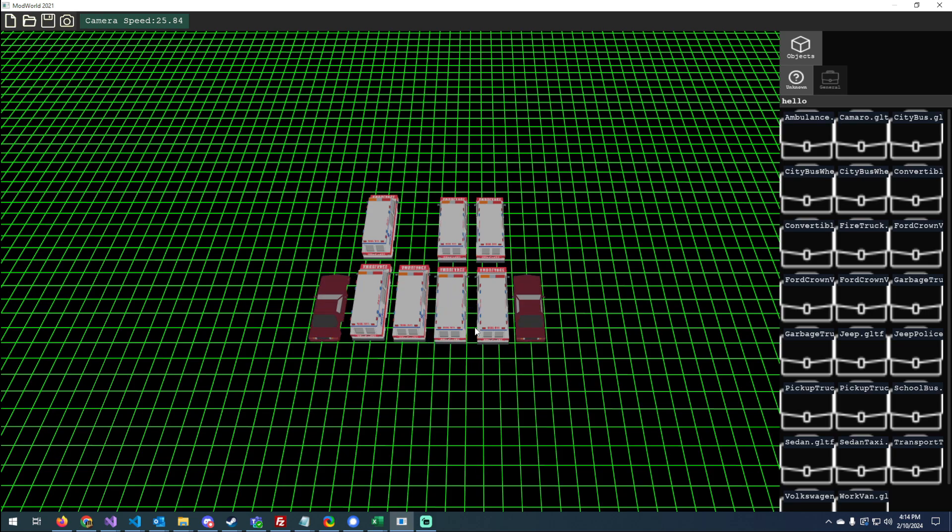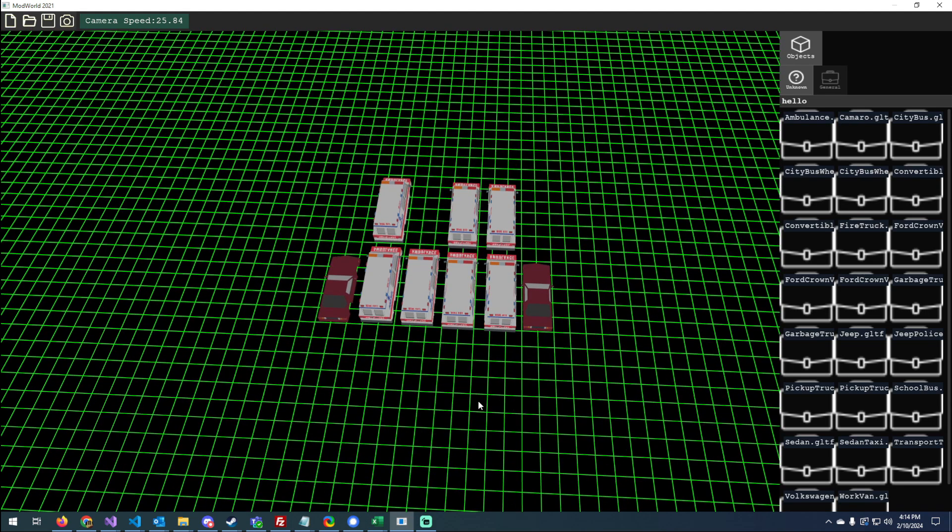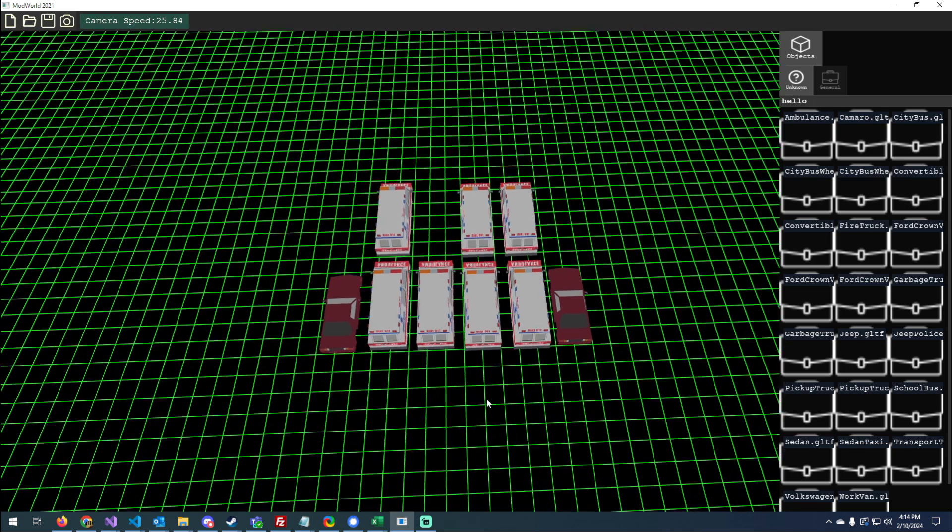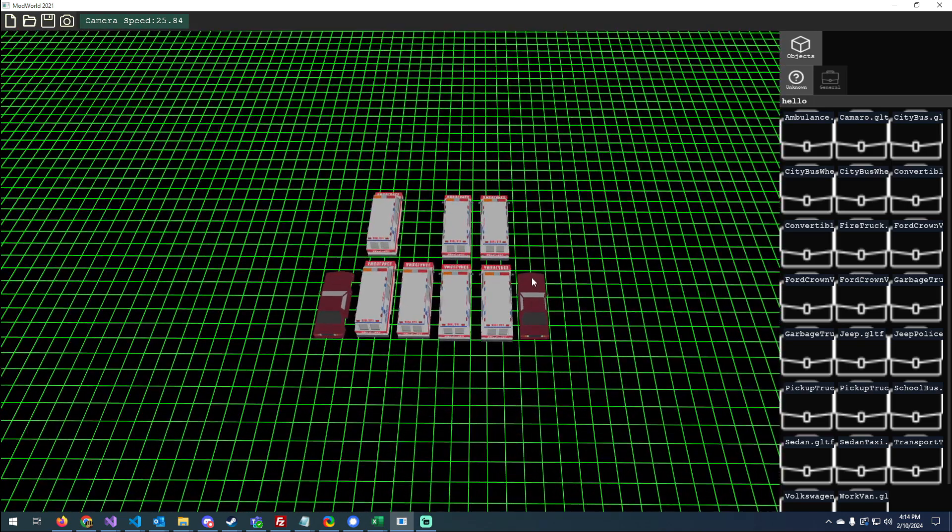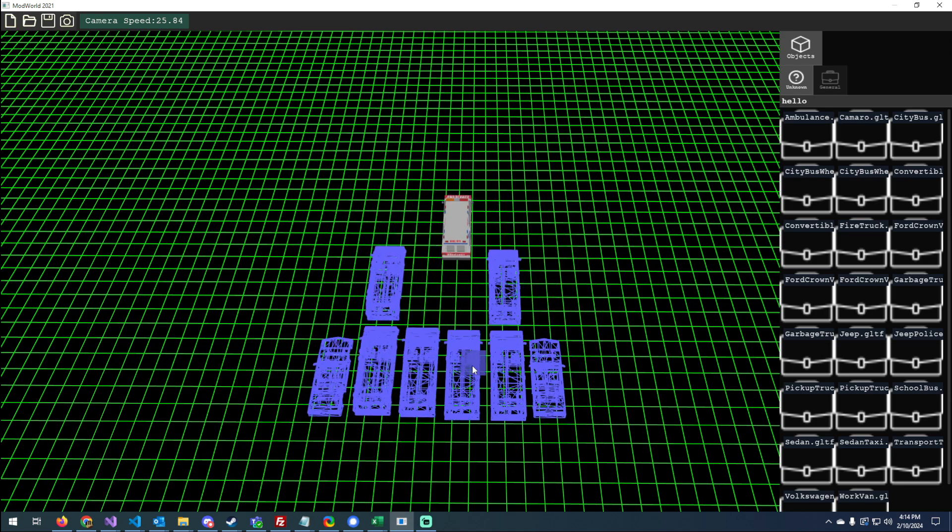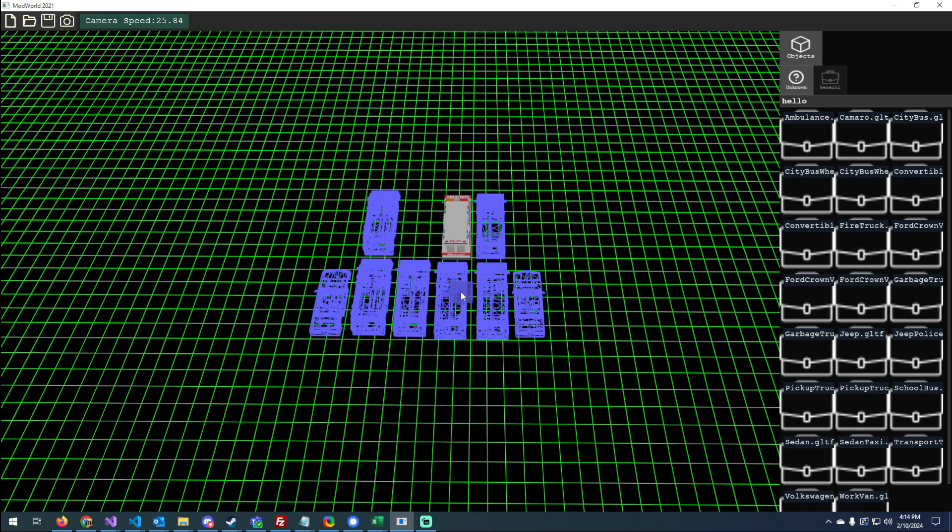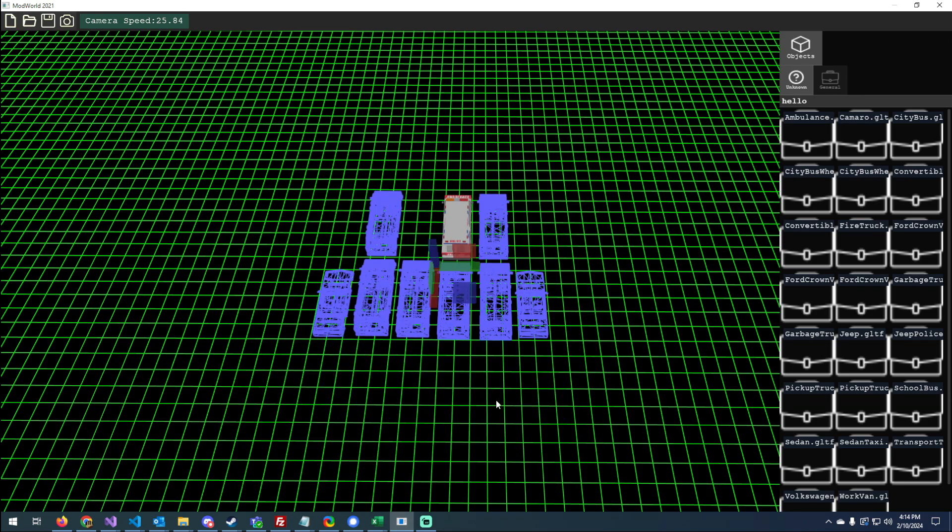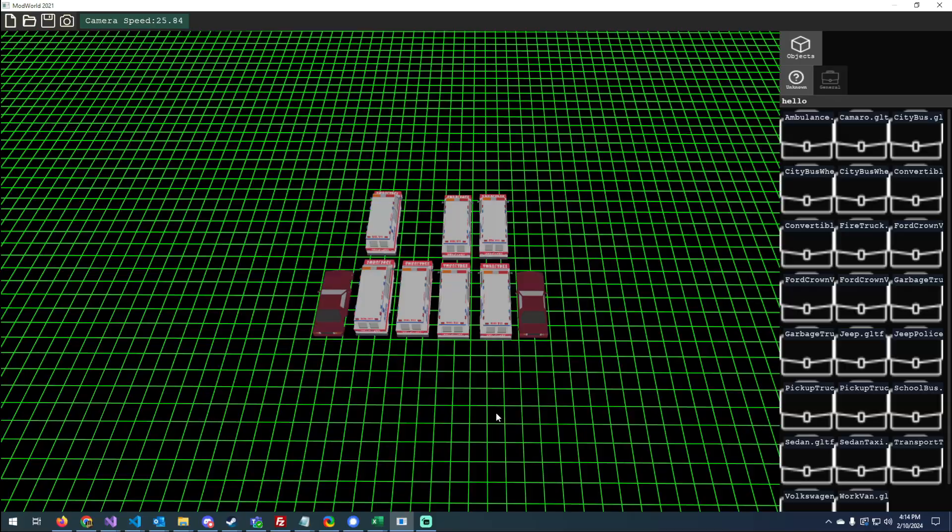I added in the ability to deselect if I hold down control. So let's say I want all of these except this one ambulance. I can hold control, click on that, and deselect it just like that.